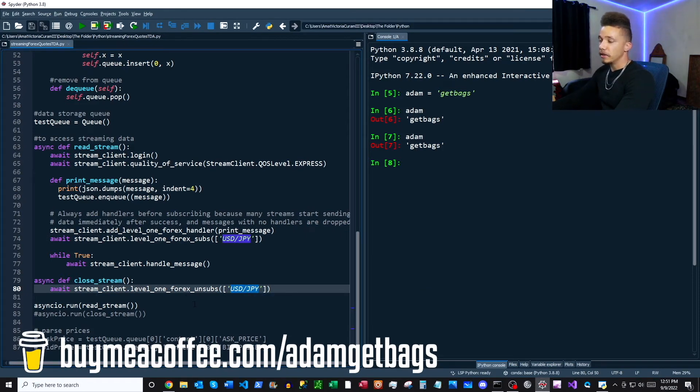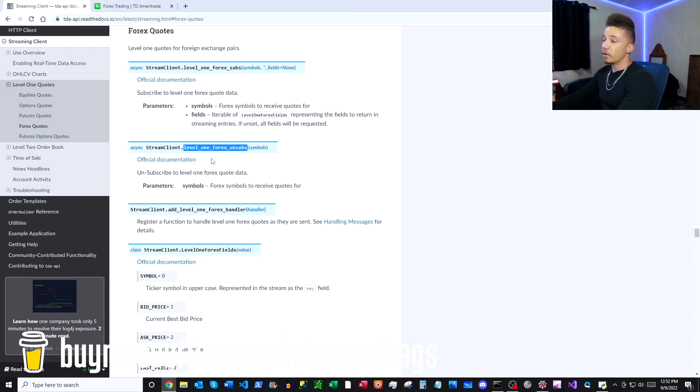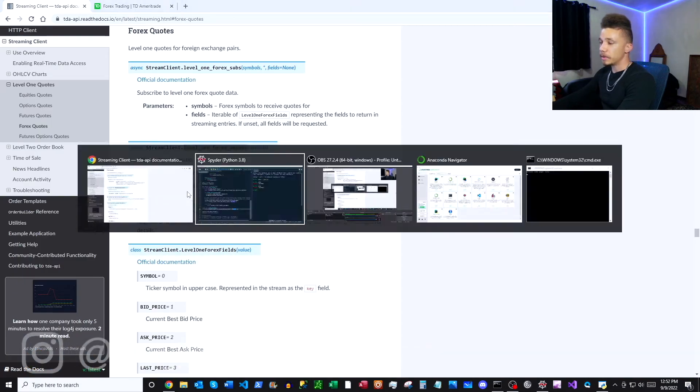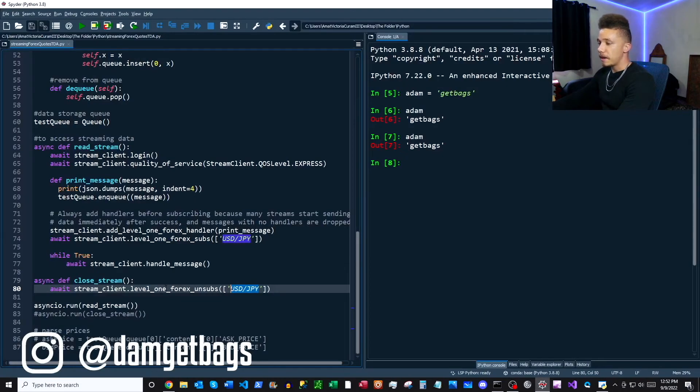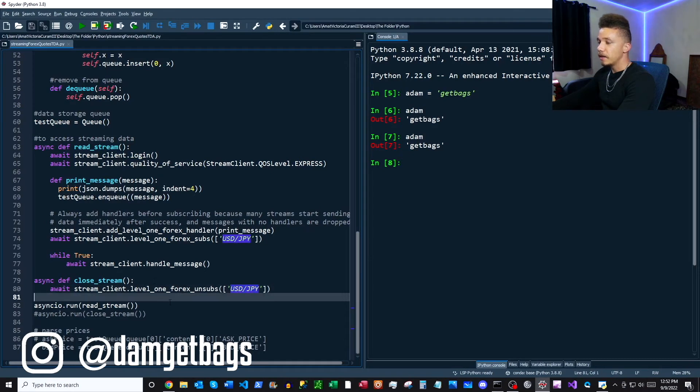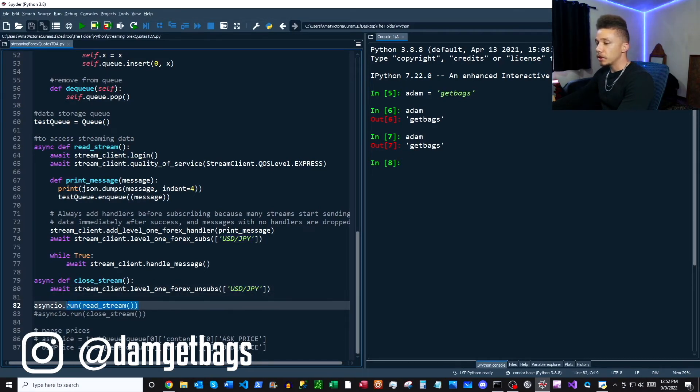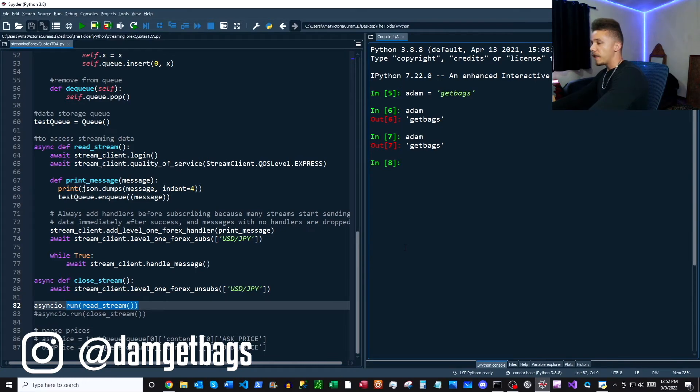And then we also have our forex pair here. And you can find our level one forex unsubs in the documentation. And if you go right here, then you can see our level one forex unsubs. So just copy that and paste it right in. And then that just about does it, we're able to just go ahead and run our read stream. So let's go ahead and run that.